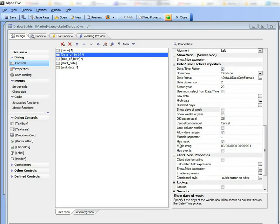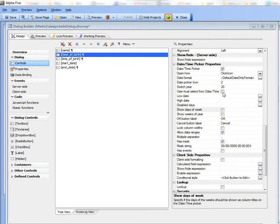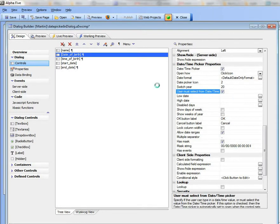Continuing our discussion on the date time picker, there's an option here to force the user to make a selection from the date picker and not allow them to do their own data entry.